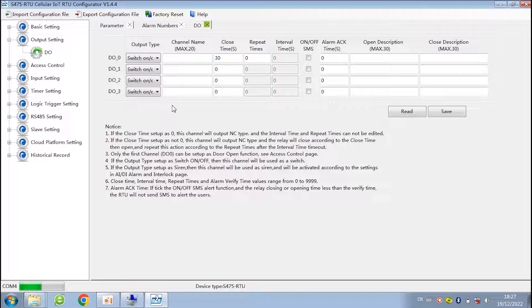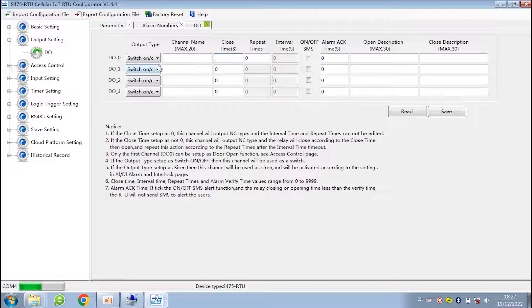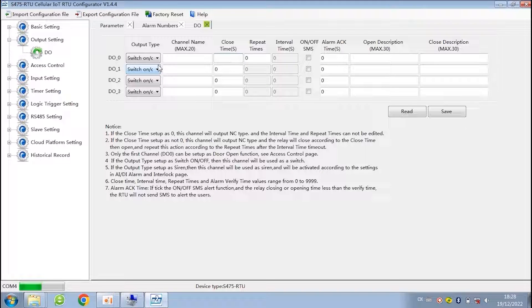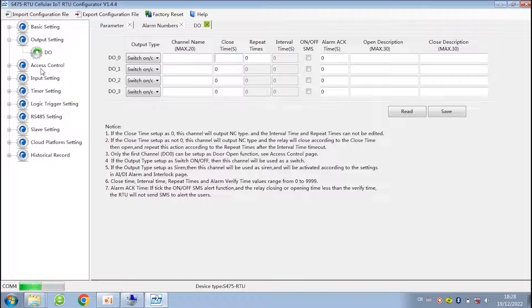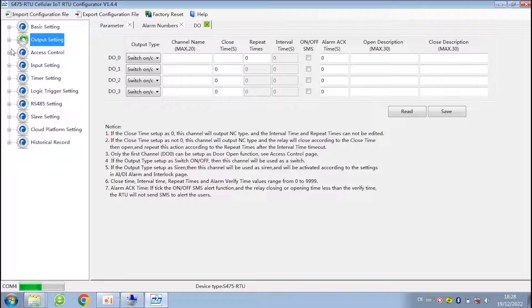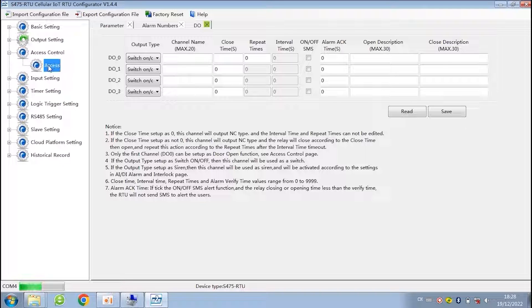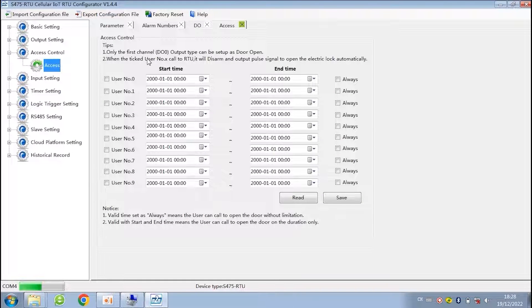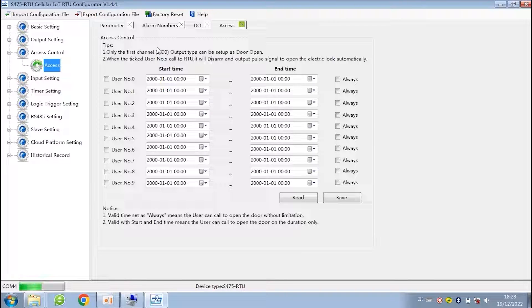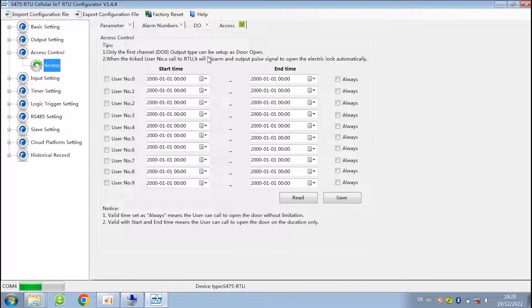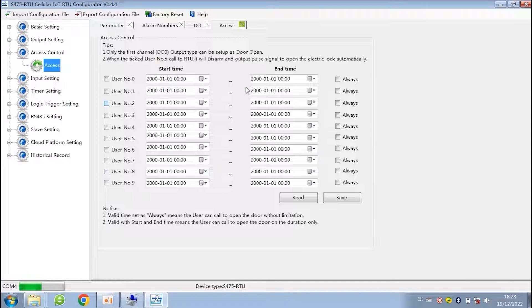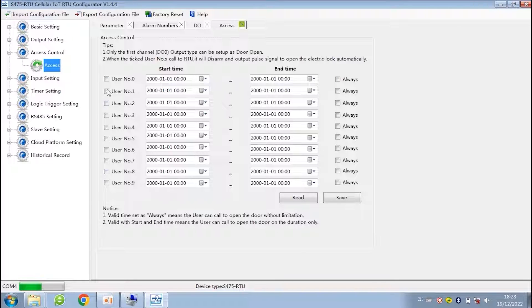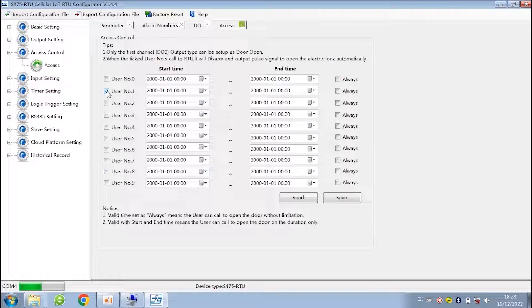When you choose switch mode, then you can control the digital output by SMS command or cloud platform. The time when the user is allowed to control the device can be selected. You can choose a period to allow the user to control the relay or open the door according to your needs. Or you can choose always allowed.